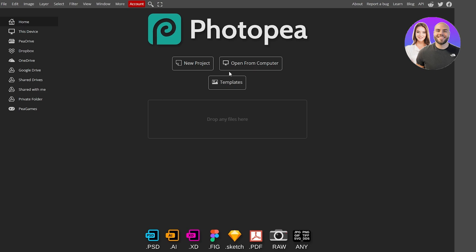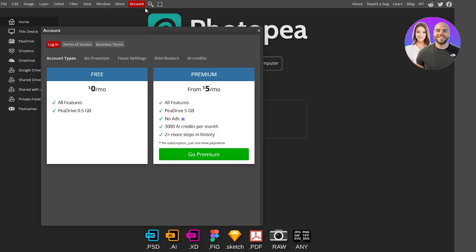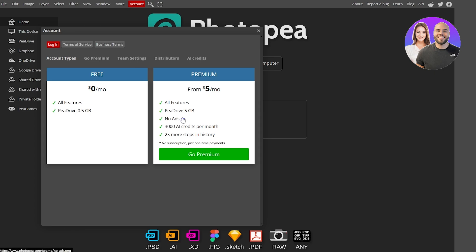On the left-hand side you have the main options — Home and This Device — where you can upload a project from your computer or create a new project. At the top you have File, Edit, Image, Layer, Select, Filter, View, Windows, and Account. If you want to create an account, click the Account button and sign up. There's a free tier and a premium tier at five dollars per month.